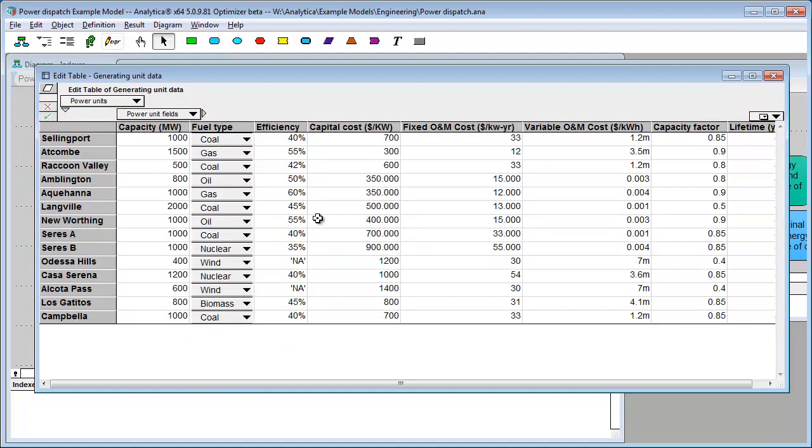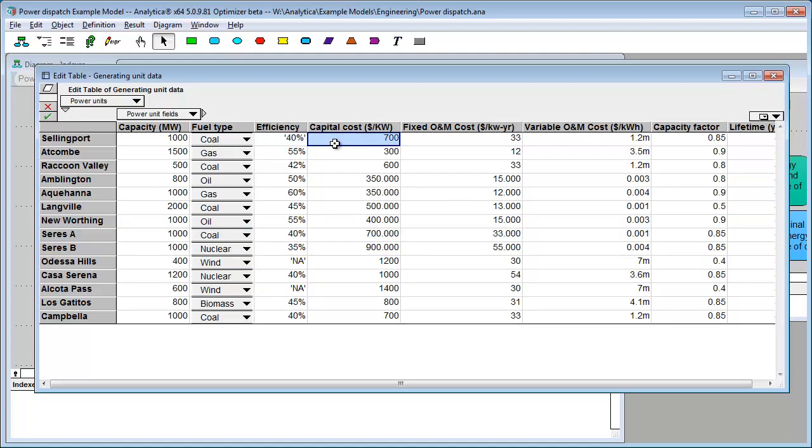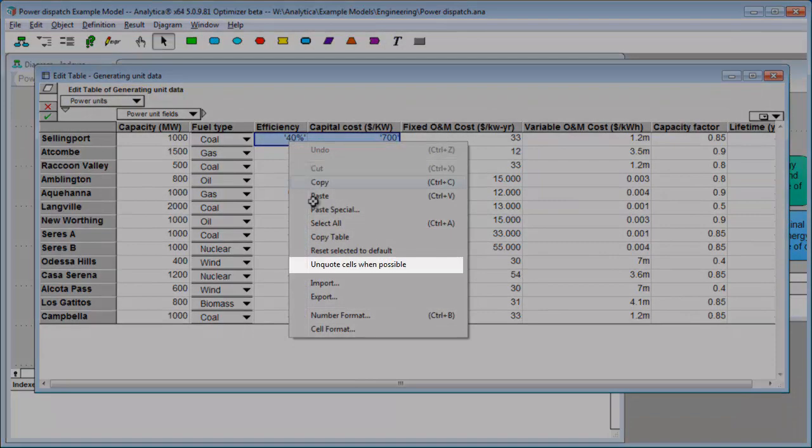Sometimes, I'll be working with data that comes from an external source. And, sometimes in the process of parsing that, I'll have certain cells that have extra quotes around them. So, for example, I really want those to be numbers, but they came out as quotes. So, another thing you can do is you can select the cells that came out wrong and you can unquote the cells when possible.